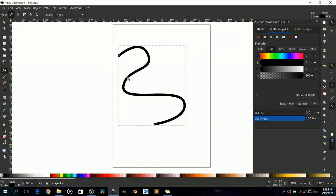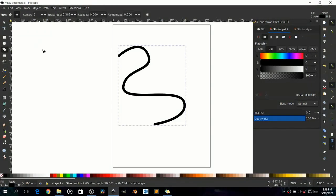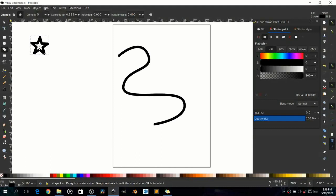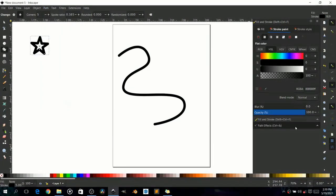Now we want something along this path. Let's say you want a star that goes along the path. So create your star, create your path. Now we want to put this on the path. Let's go to Path on your menu, go down to Path Effects, click on Path Effects — but first select the path.